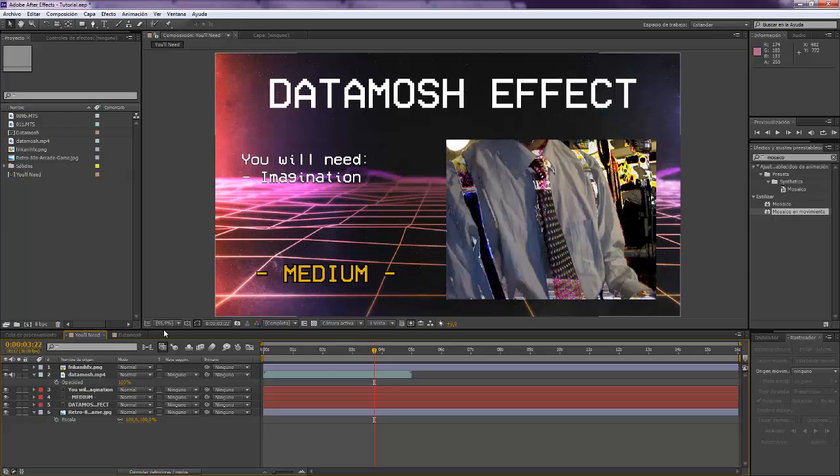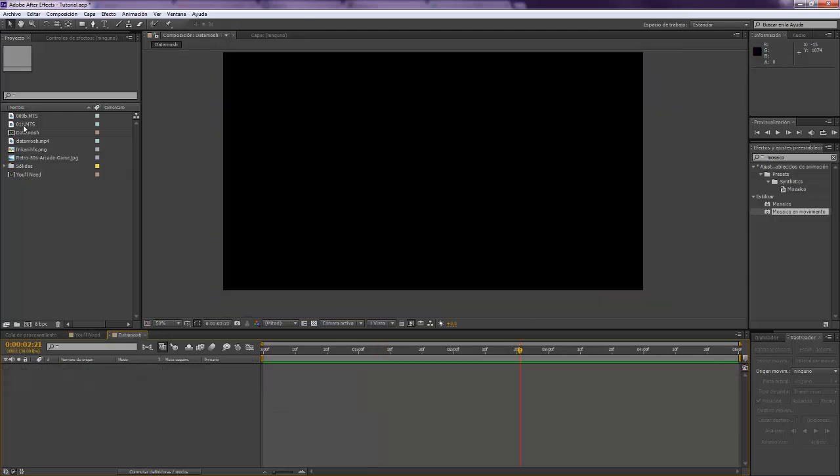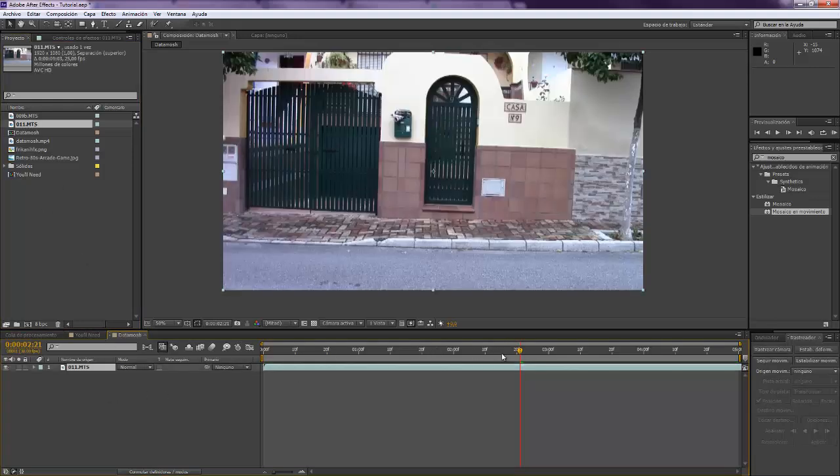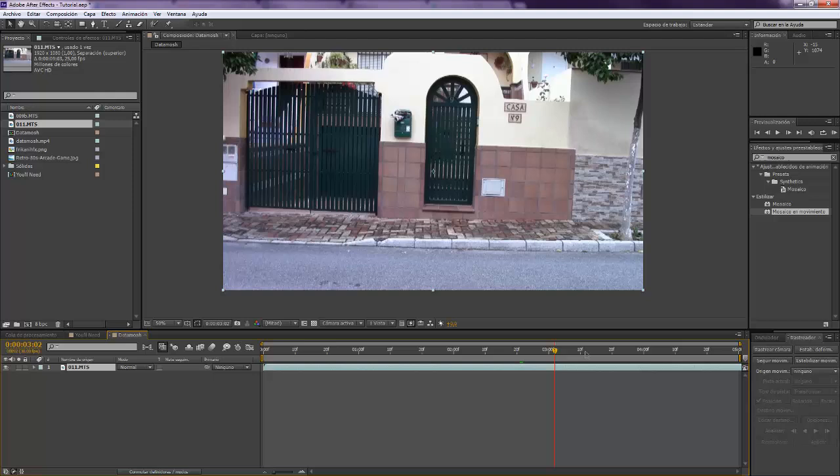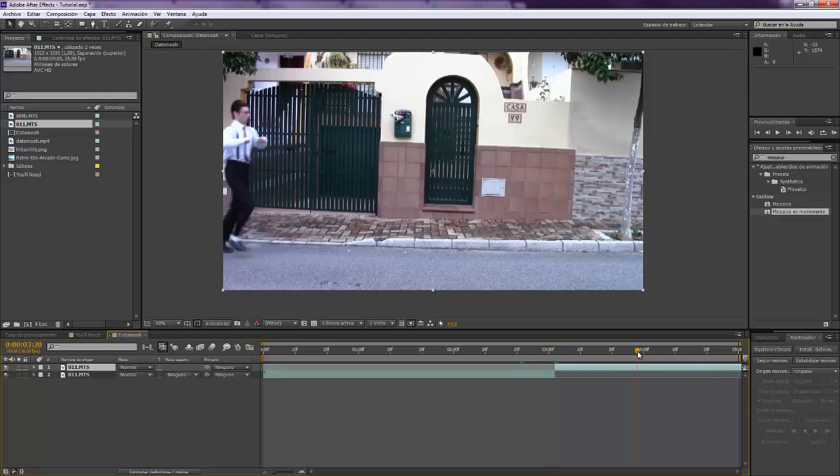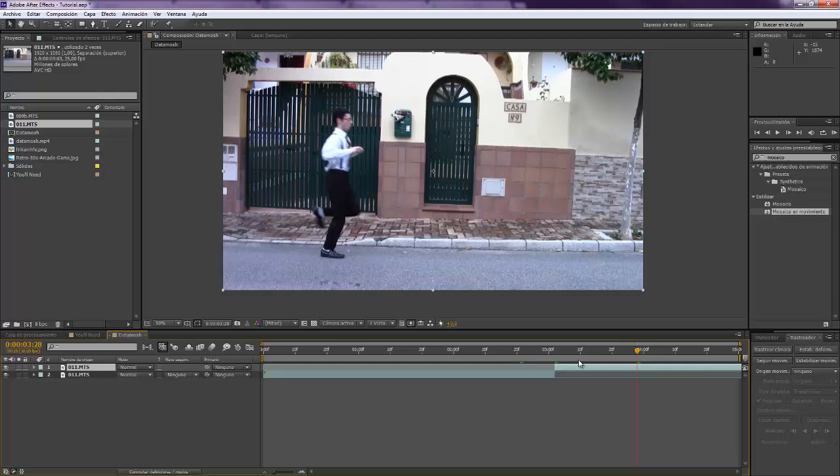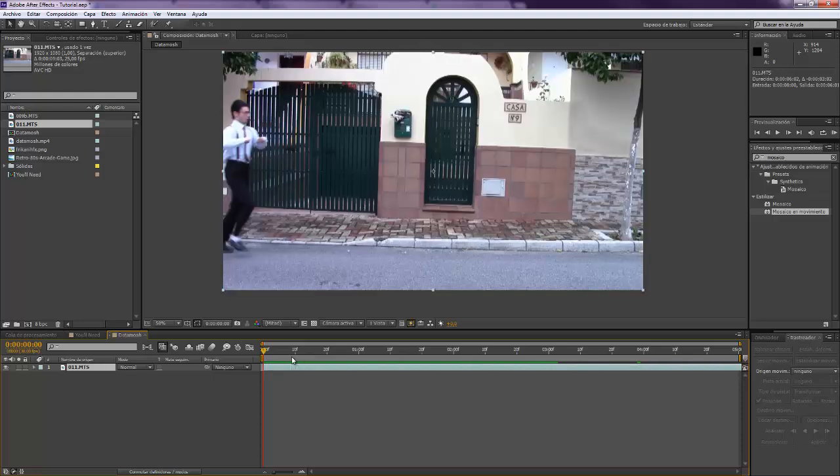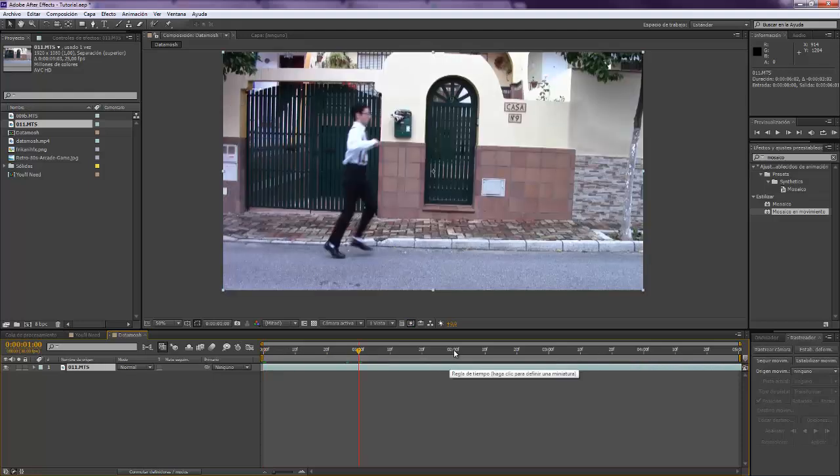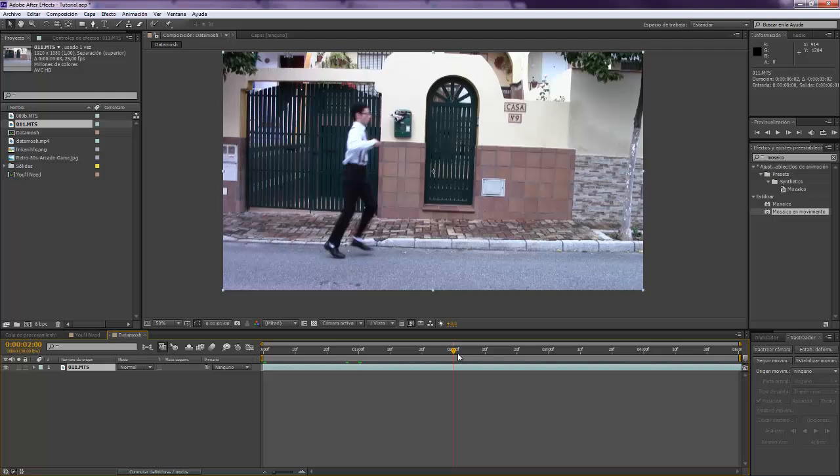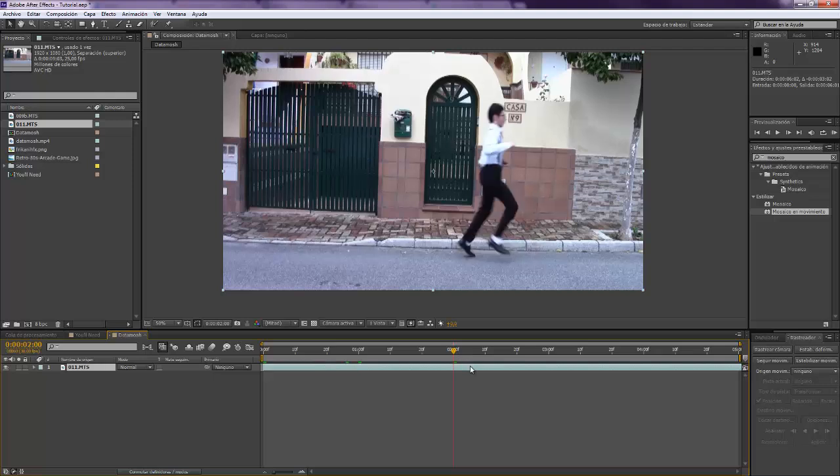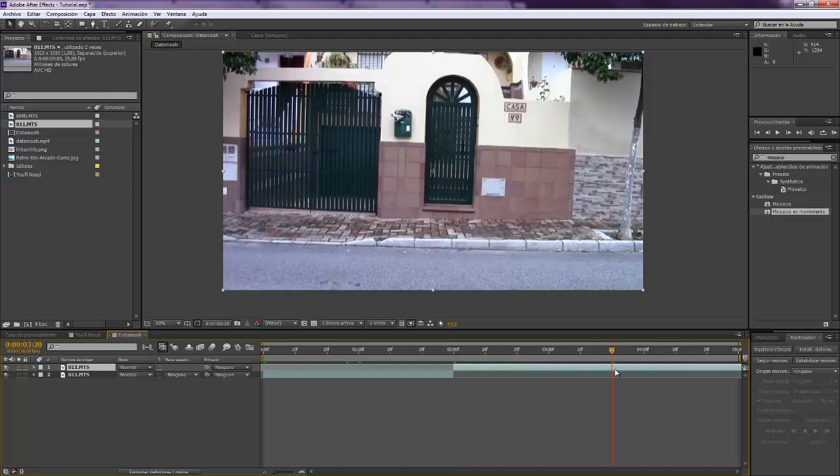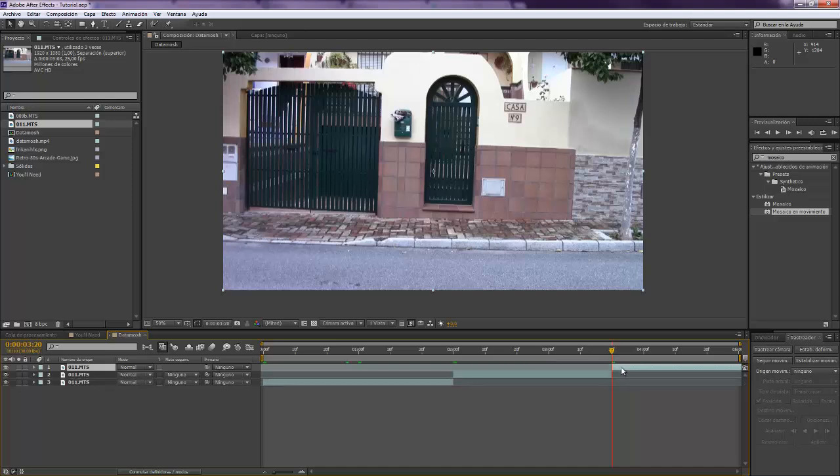Alright, so I have here my composition and you have to see where you want. I'm going to cut over here, that's me. This is from a 50s, 60s based project I'm working on and I want my Datamosh to start over there. So I'm going to cut there and I will also cut over here because here is where I want my Datamosh to finish.